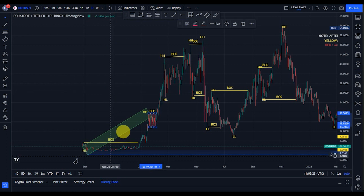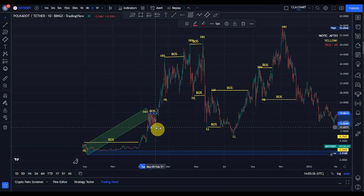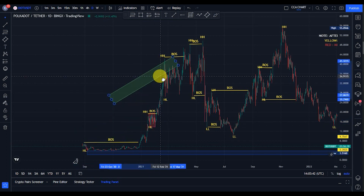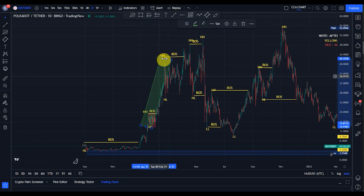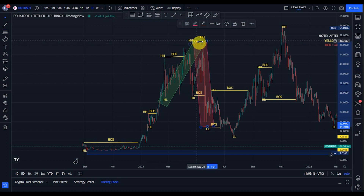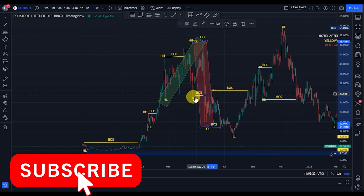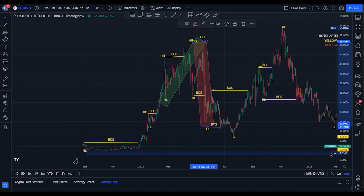After Polka Dot launched, the first break of structure we saw was to the upside, telling us that the bulls are in control of the market. After every break of structure there's always a pullback — price pulled back and gave us another break of structure to the upside, giving us another higher high. As long as the lower high that produced that higher high was not taken out, we expected another break of structure to the upside. However, after a break of structure to the upside we expected a pullback, but the lower high was taken out, telling us the bears are now in control — breaking structure to the downside.